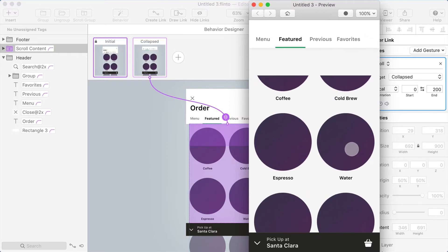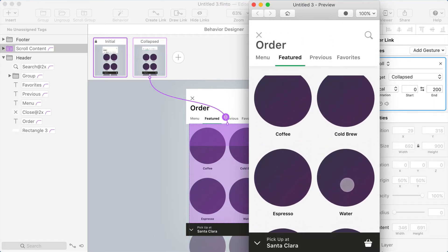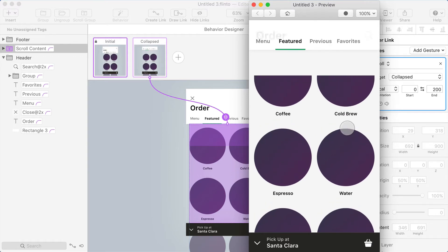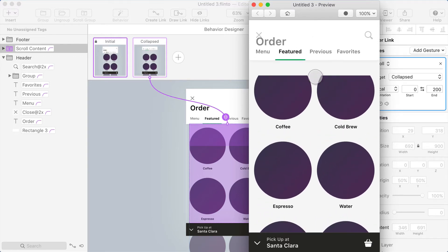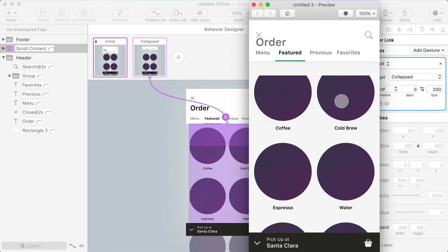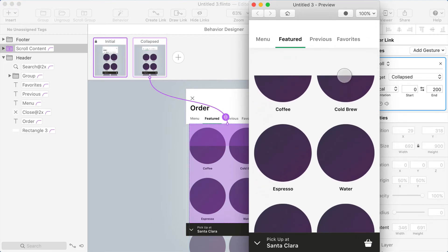As I scroll, the header collapses. The header collapse effect is working nicely, but you can see there's a gap here because the scroll group—we set the top of the scroll group to be right under the header, but now the header is shrinking down and the scroll group is still stopping where we told it to stop initially. So we want to fix that.